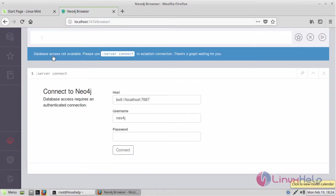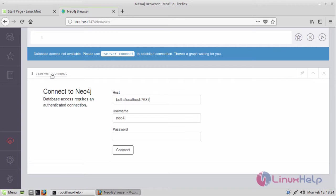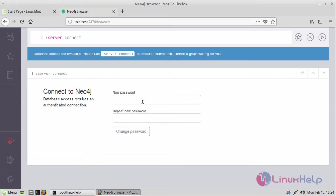As you can see here database access is not available. Please use the server connect to establish the connection. So click on server connect. And then the default password will be neo4j. Now it will prompt you for entering the new password.